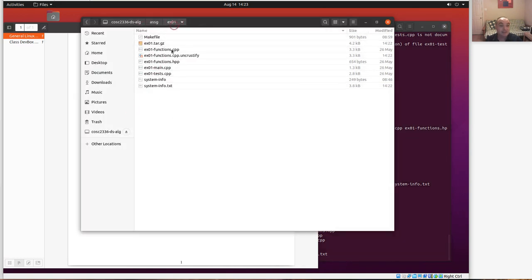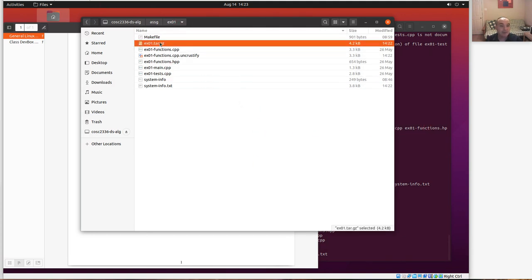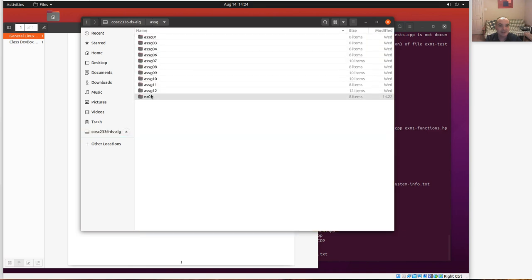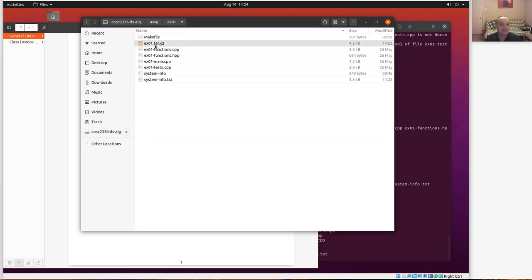Once you've created the submission file, you can either use Firefox on your guest virtual box to log into myLeo and upload the file, or — since this whole directory and all subdirectories are shared with your host machine — you can use your file browser on your Windows or macOS host to browse to your repository directory, navigate to assignments and the example01 subdirectory, and upload the submission file through Firefox on your host.